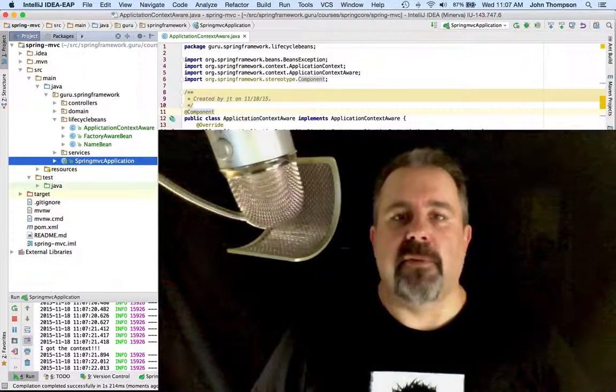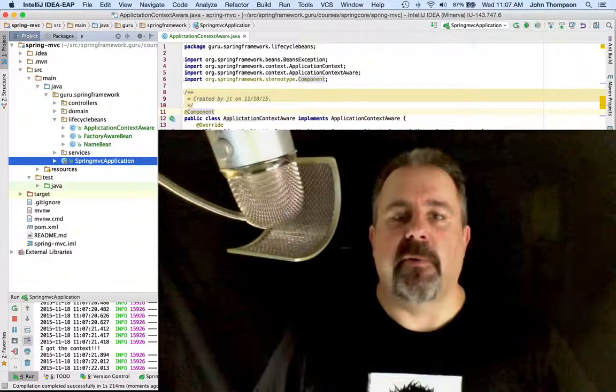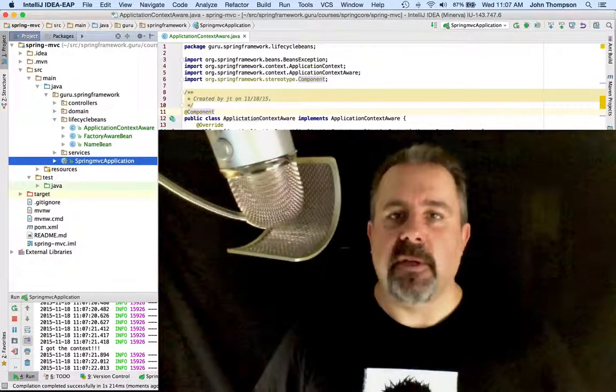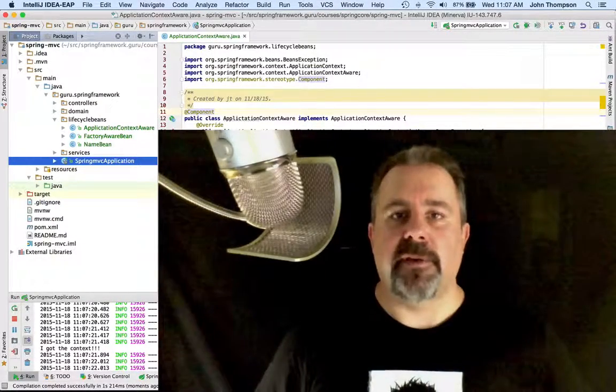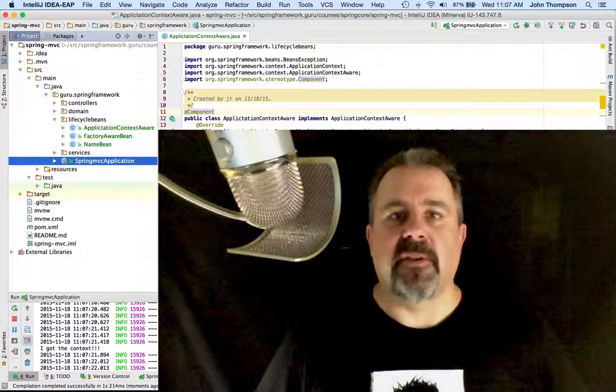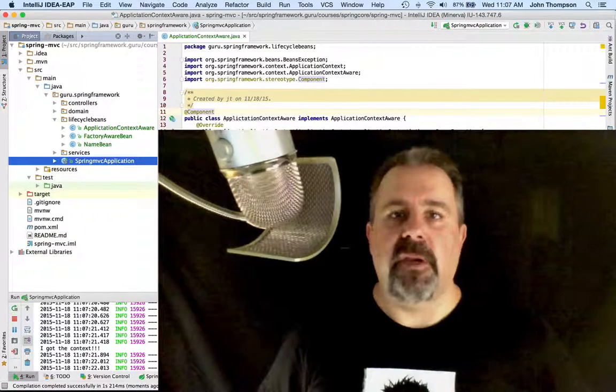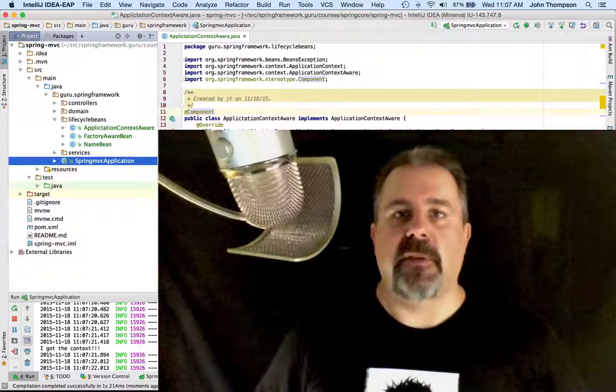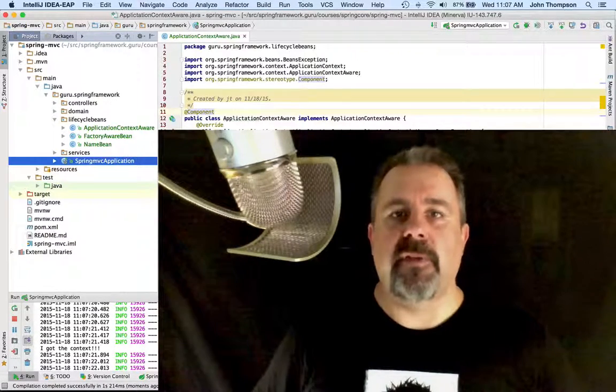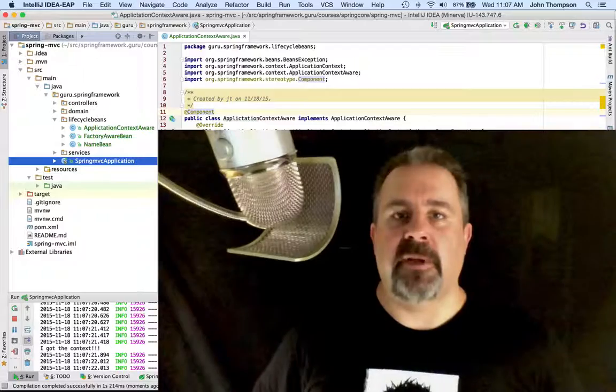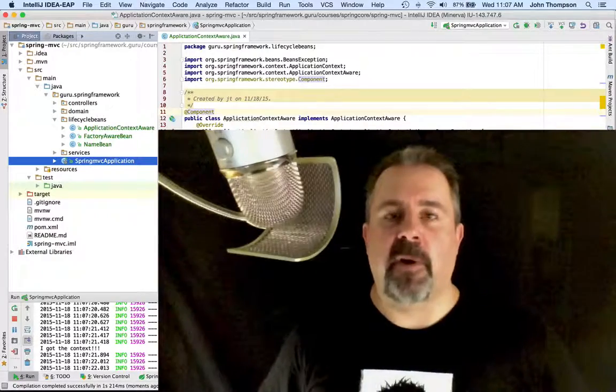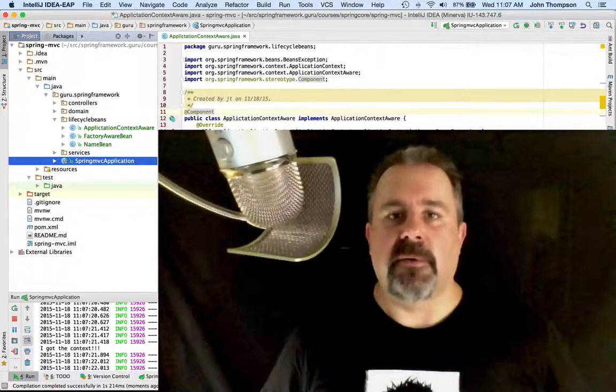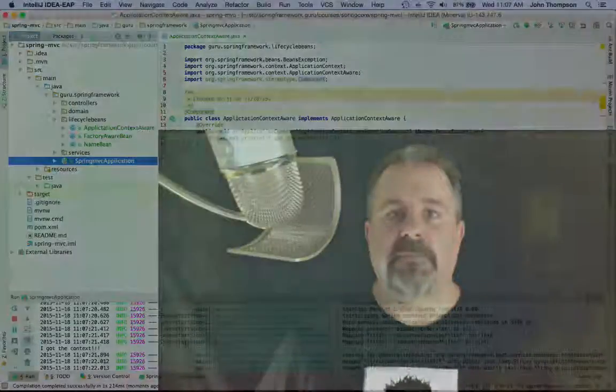So there are a number of reasons when you're developing Spring applications that you're going to need to get the application context. This gives you a very easy way within your Spring beans to get a handle on the application context from the Spring framework and get what you need from it.